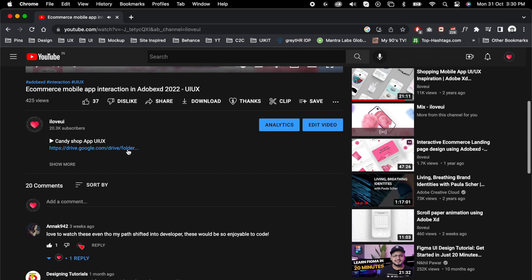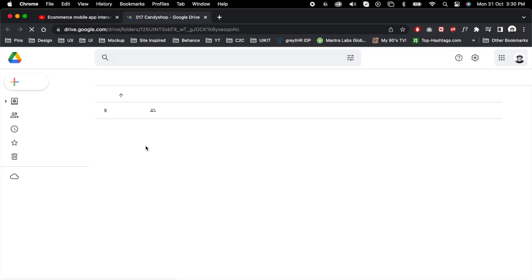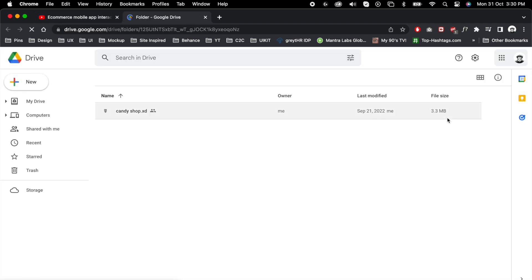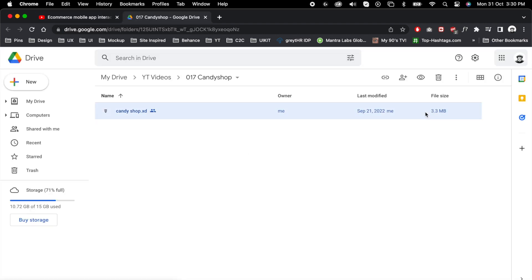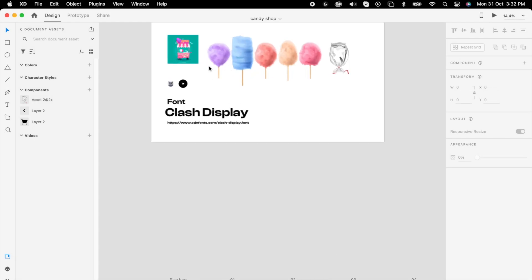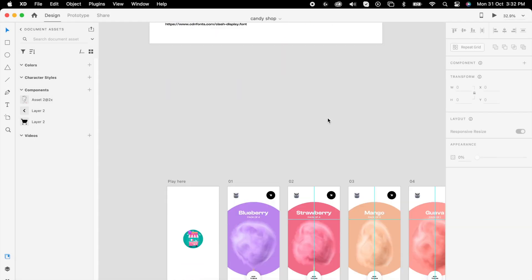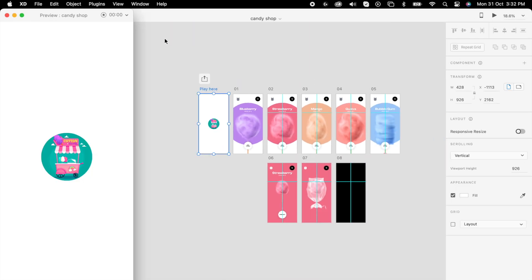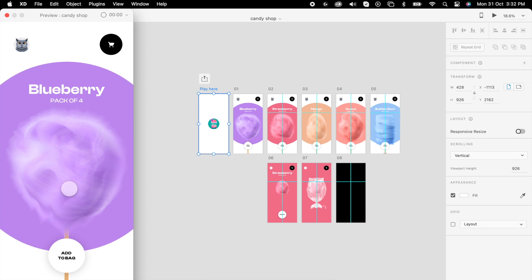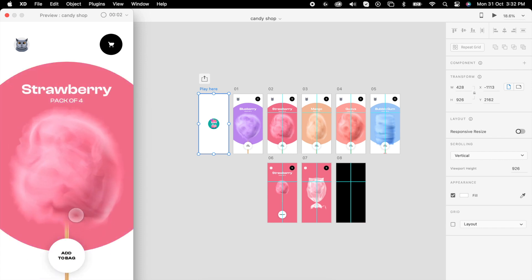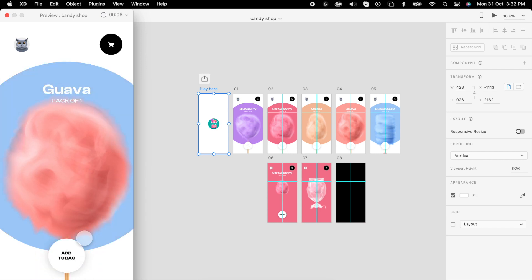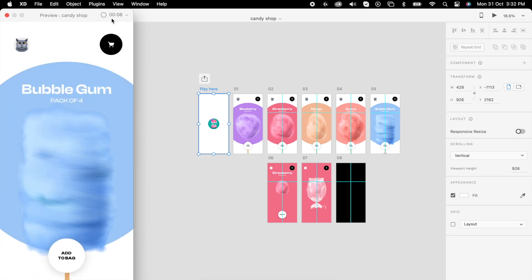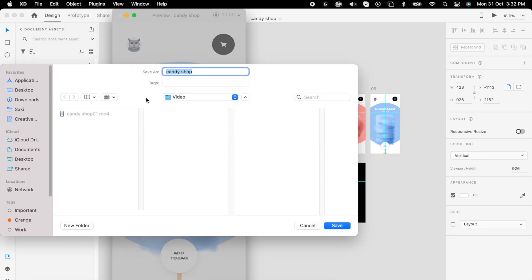If you click it you can download from the drive. Once you download it, just open my work file and you can save it in your local.